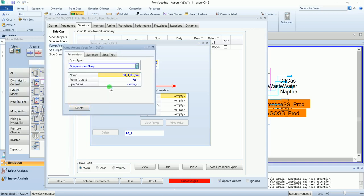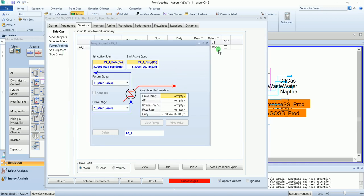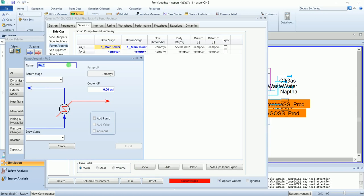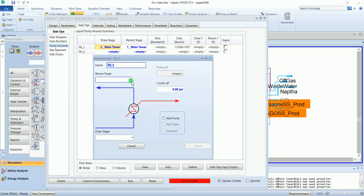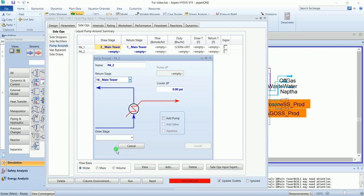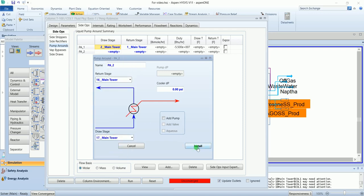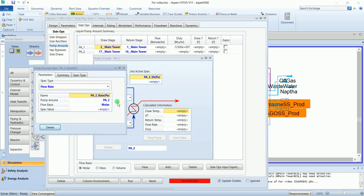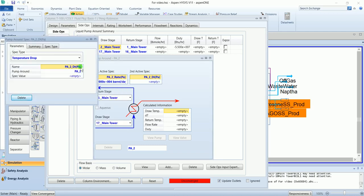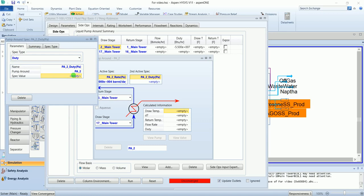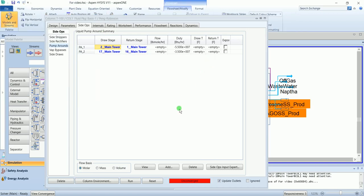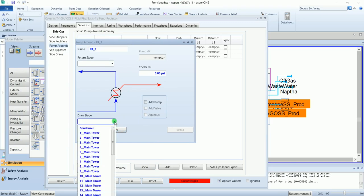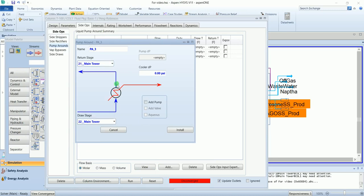Temperature drop rate of 30,000. Then the duty is minus 1.2 times 10 to the power 7. Return is 21. Install.